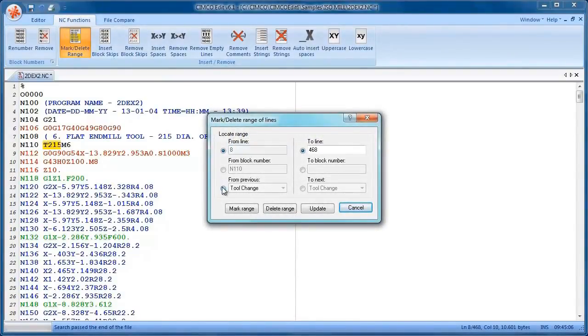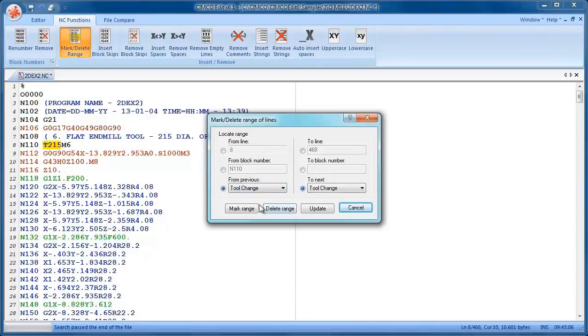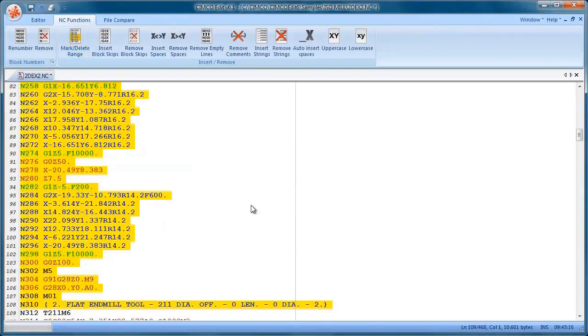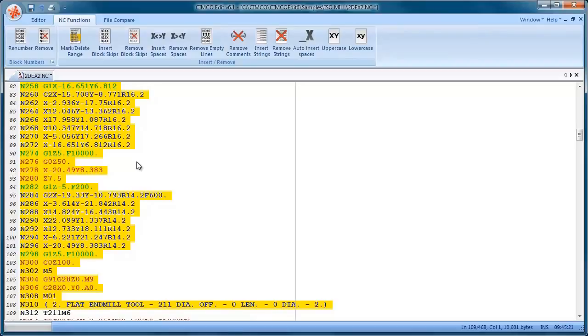I can say from previous tool change to the next tool change, mark range and you can see it's highlighted that code. We have the normal cut and paste and copy functions.